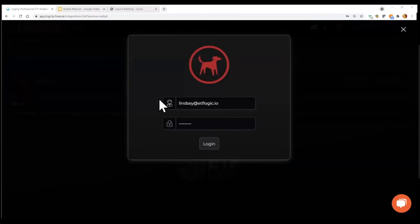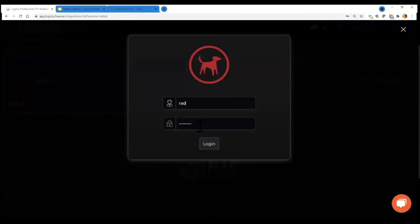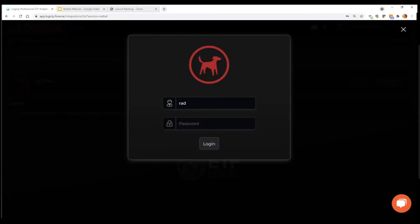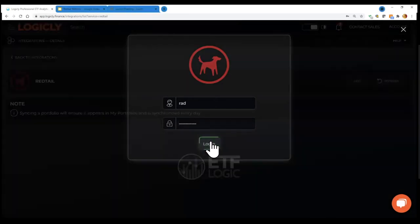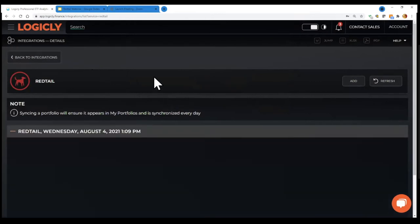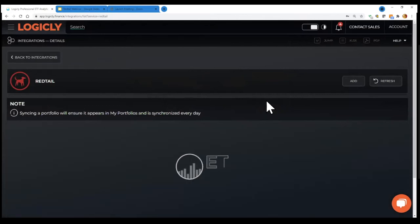And I would click add to add my Redtail accounts. And you go directly to your same login for Redtail. I'm just going to use one of our test accounts here at Logically. So just bear with me one second. I put in the username and password. And then you see here, the integration request is being processed. So just take a few seconds here. And then all of your portfolios, your accounts will be synced here into the platform here in just one moment.